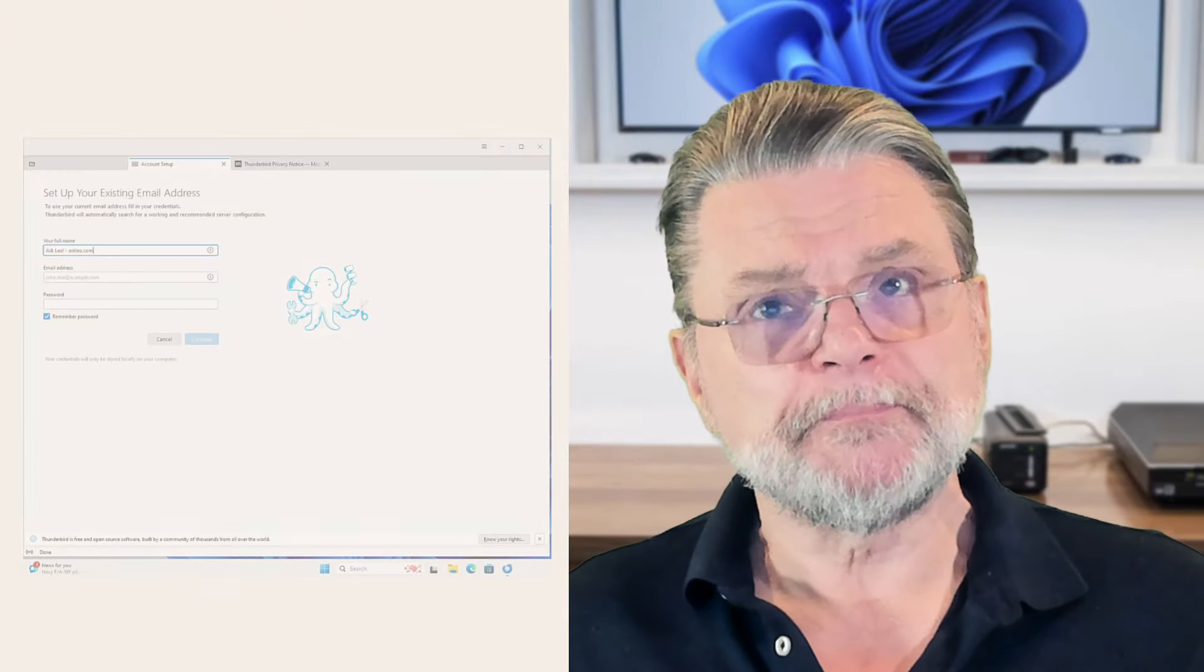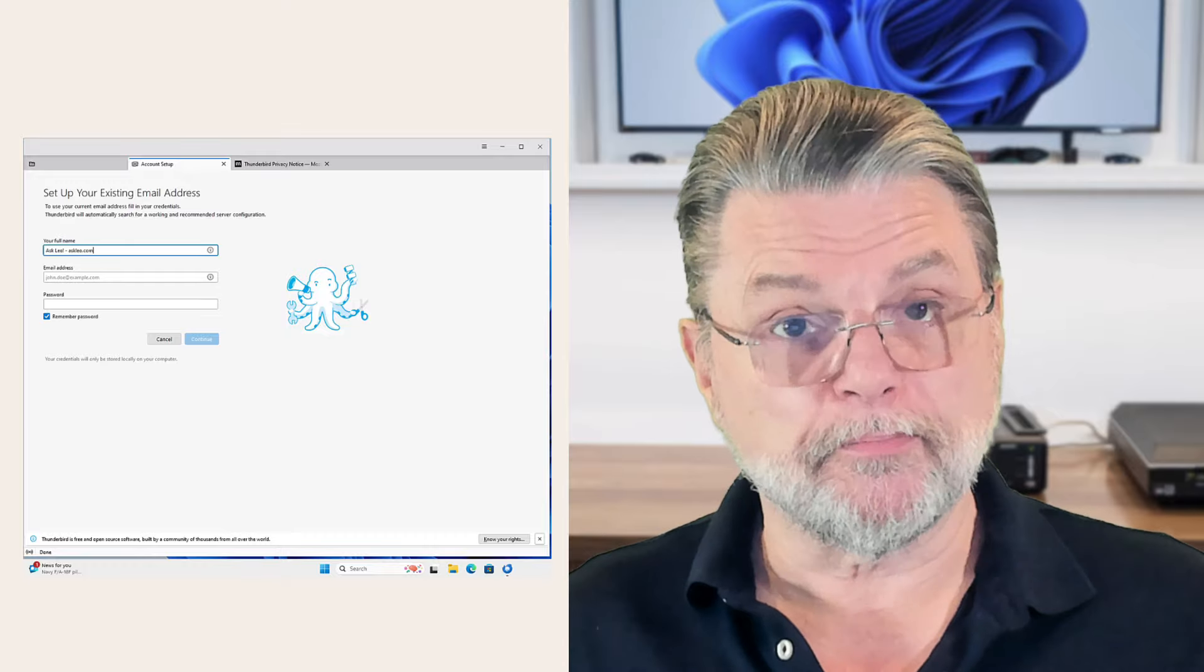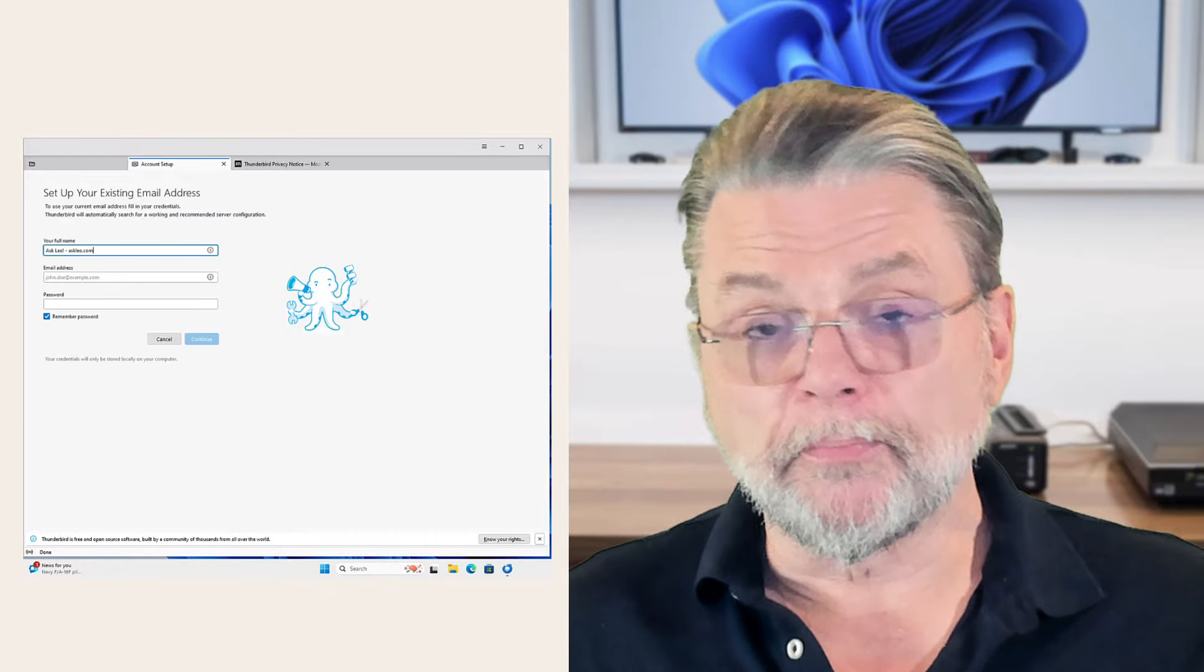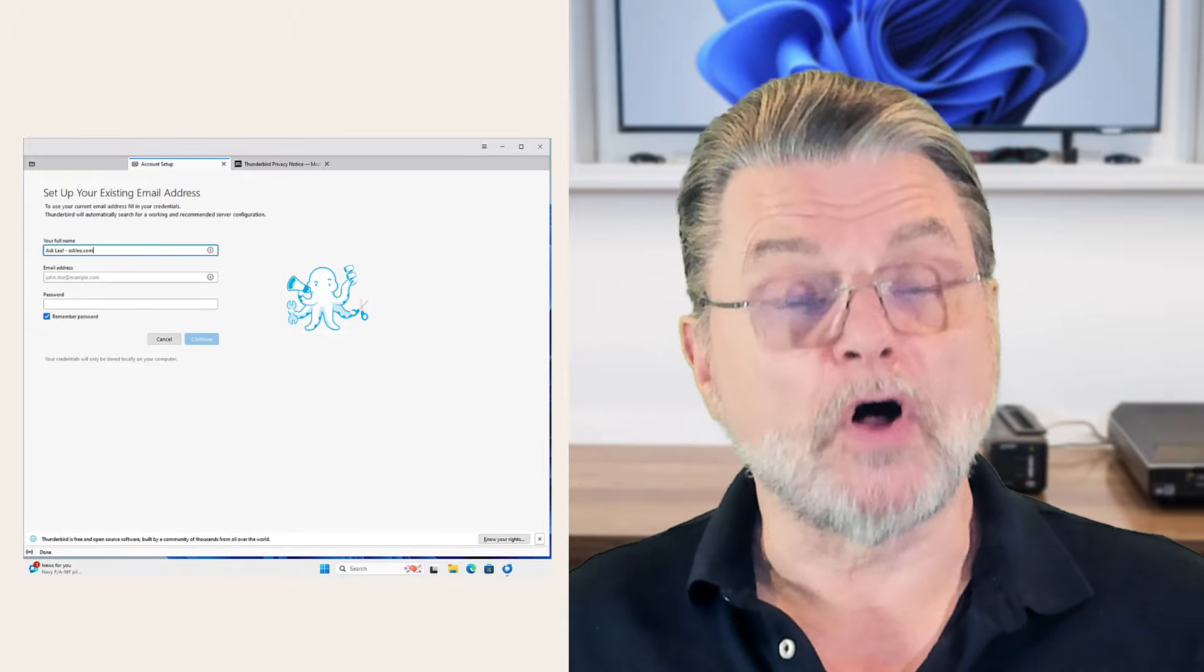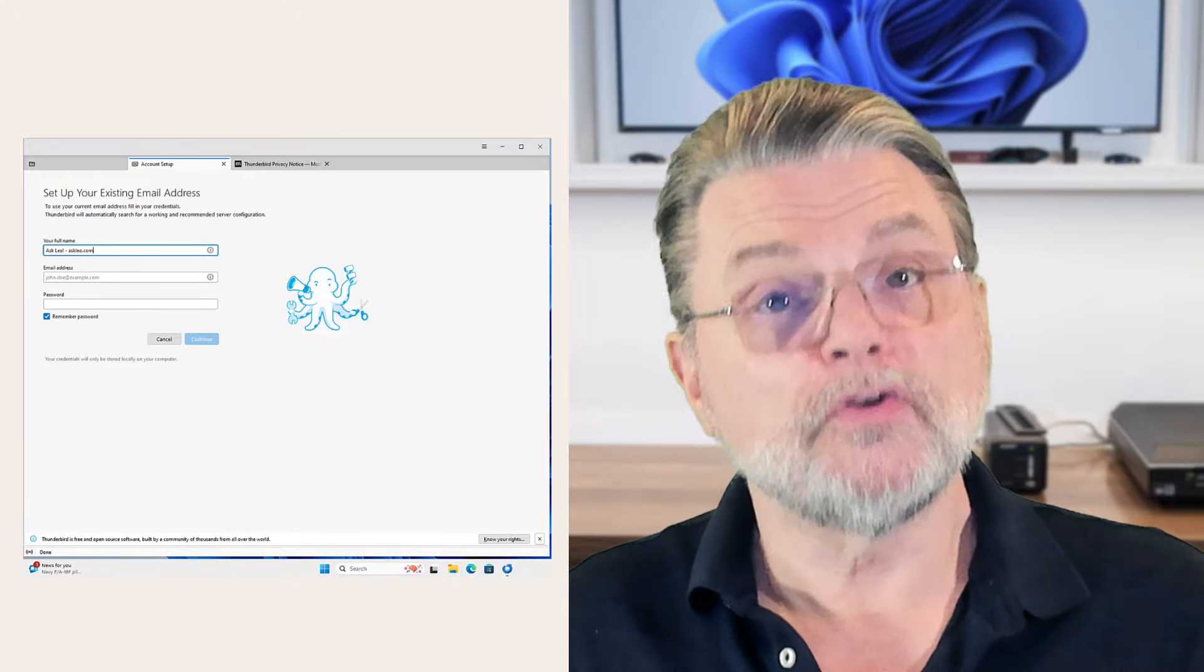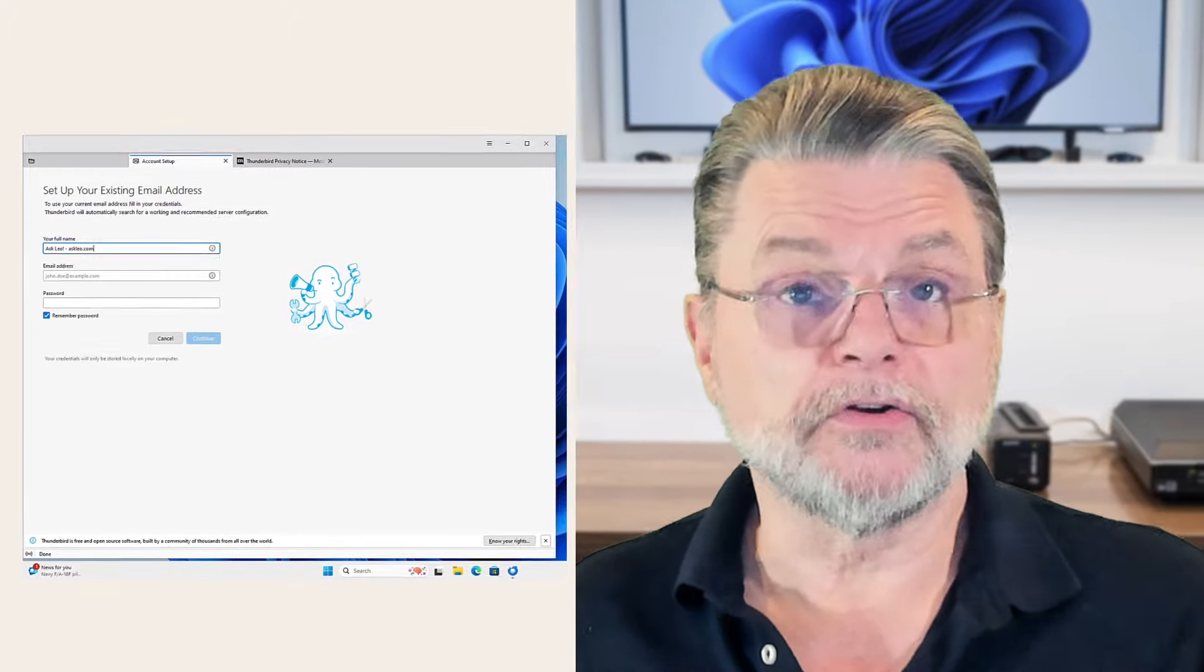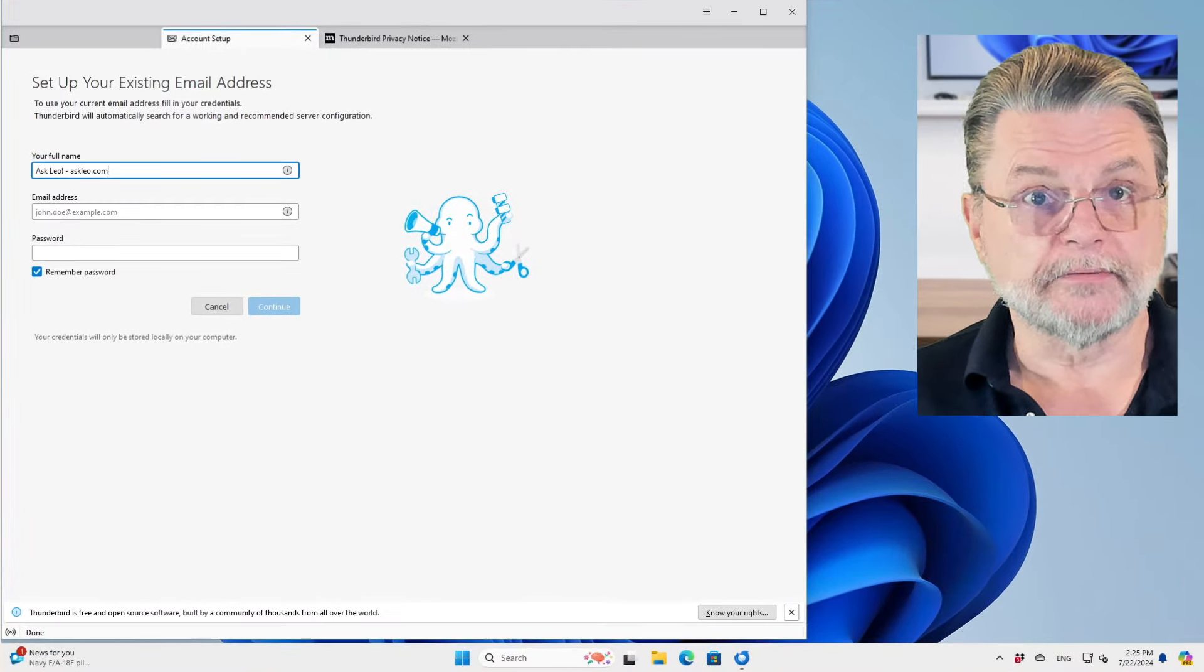However, there's actually now a protocol that allows email programs to hand off the process of authenticating to the email service that you're using. Let me show you what that looks like.